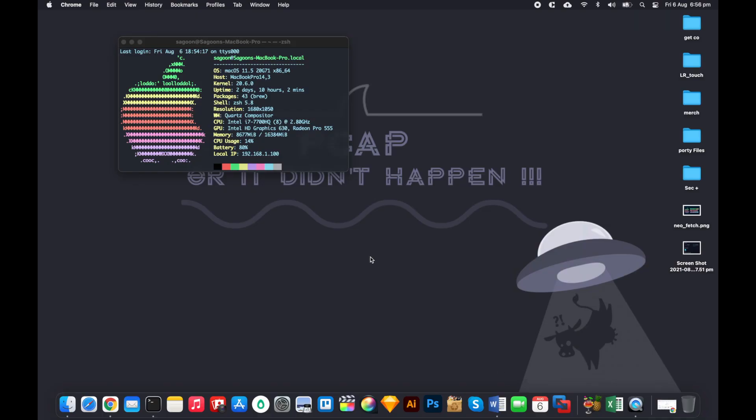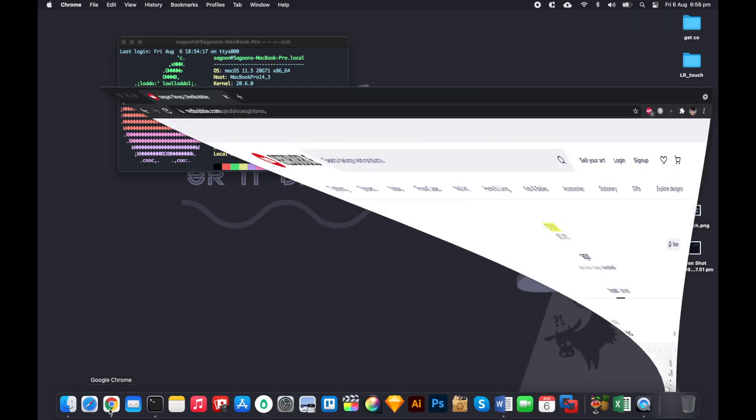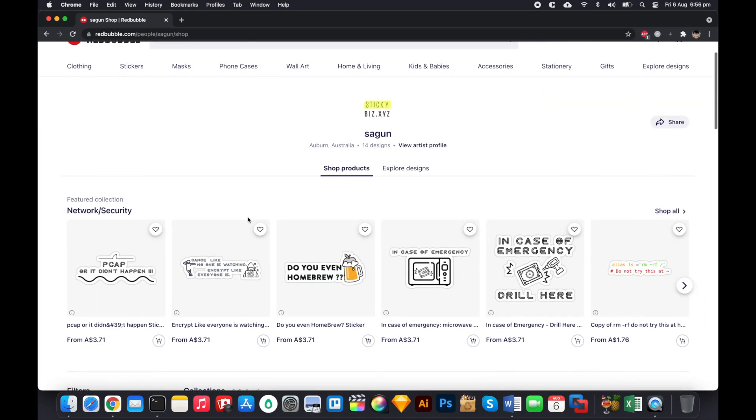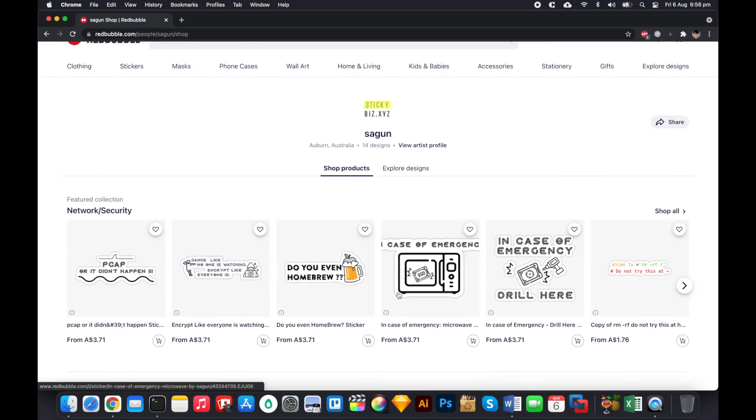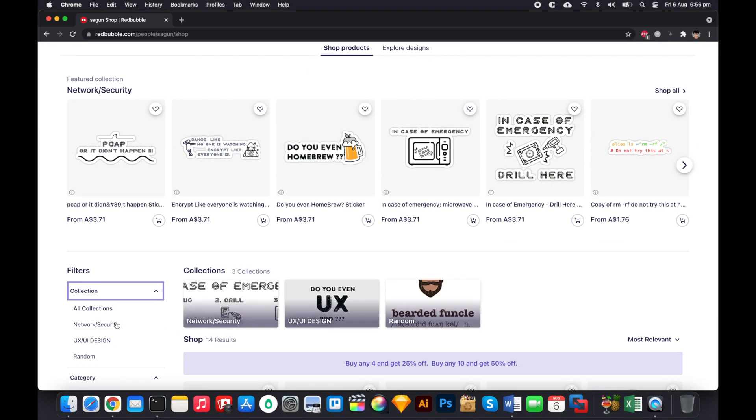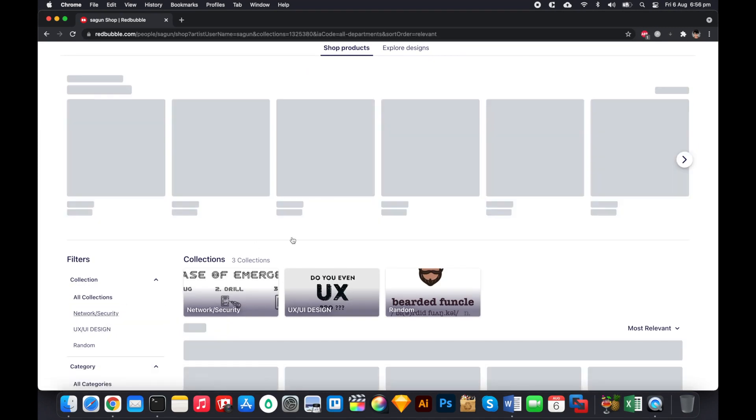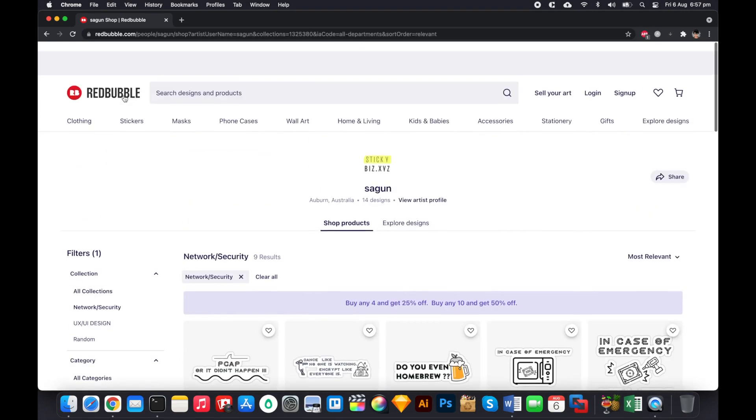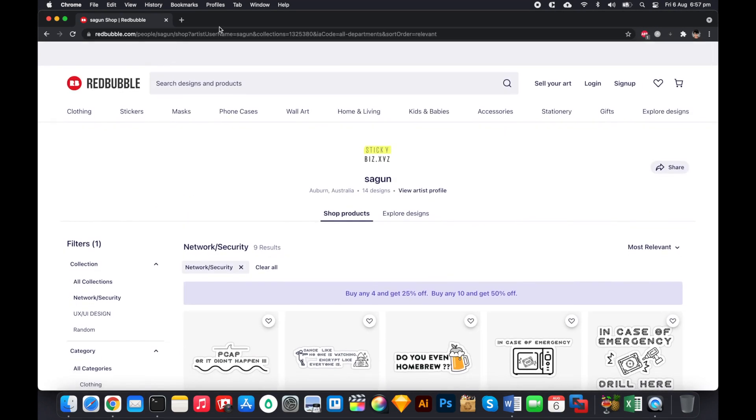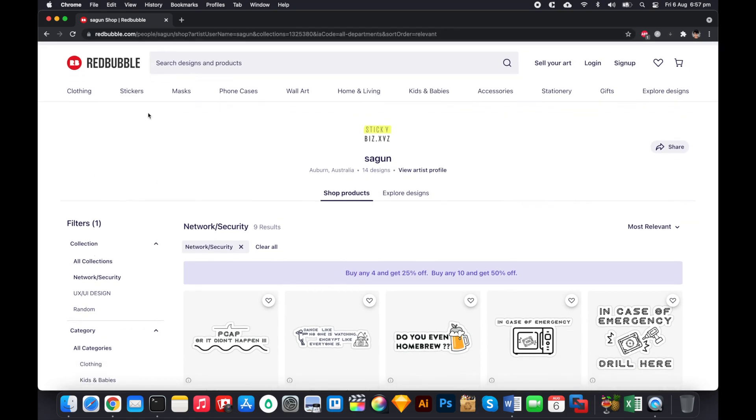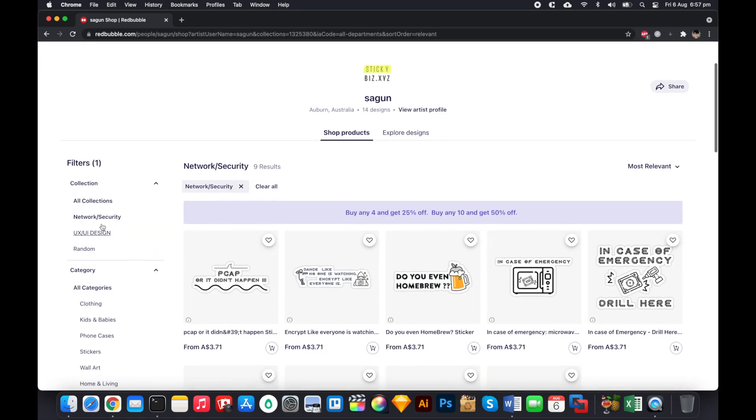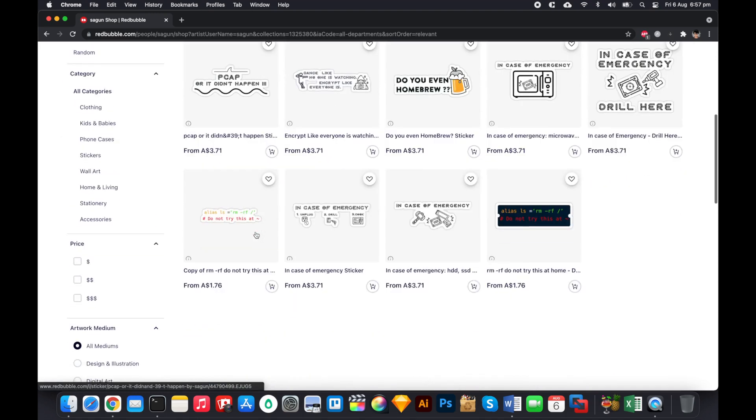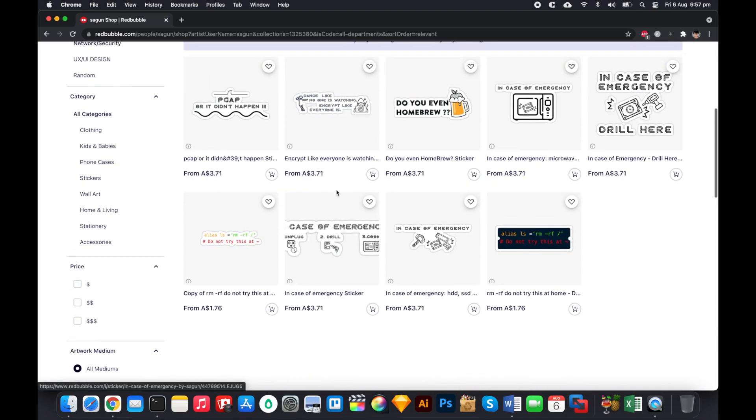And just before I do that, just a bit of a solid promo. I'm selling stickers and t-shirts on Redbubble. It's all security related, you know, funny things, like humorous network and security related stickers. Now if you go to Redbubble.com, I'll put a link down there, but yeah, if you go to Redbubble and just go to network and security, I've got a couple of stickers, in case of emergency.